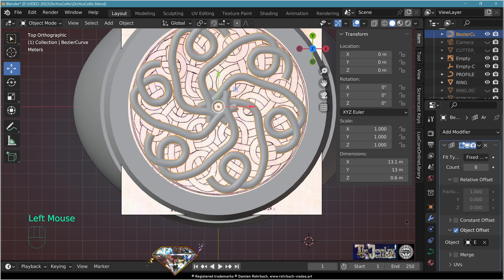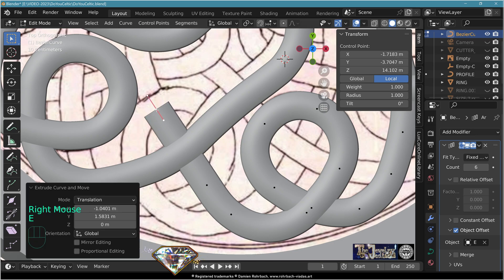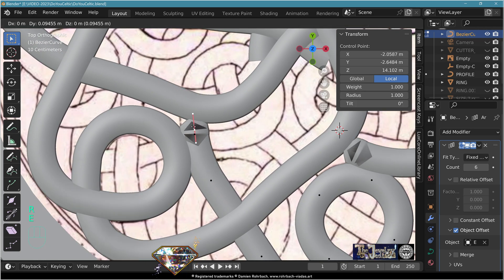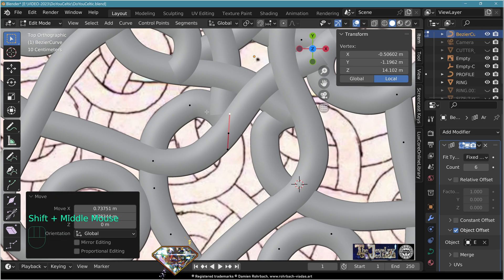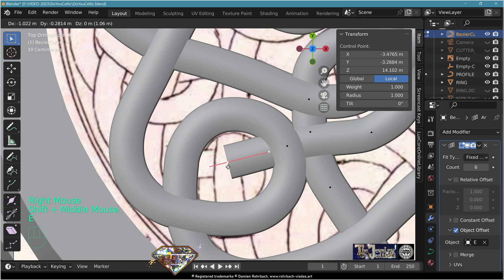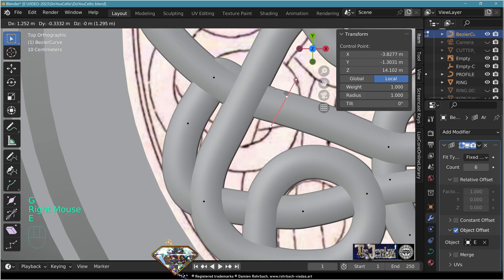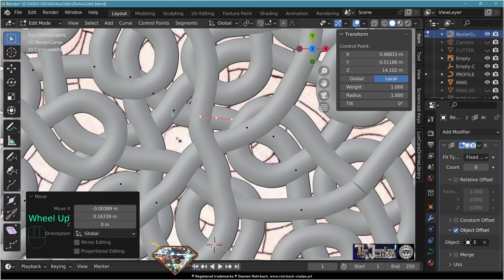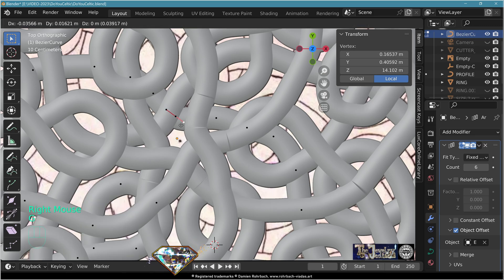Go to edit mode, keep following the path of the design. Extrude and adapt vertices, keeping one vertex per intersection. Continue extruding until you reach the starting point, then press F to close the curve. Now adapt distances wherever needed to correct the design.